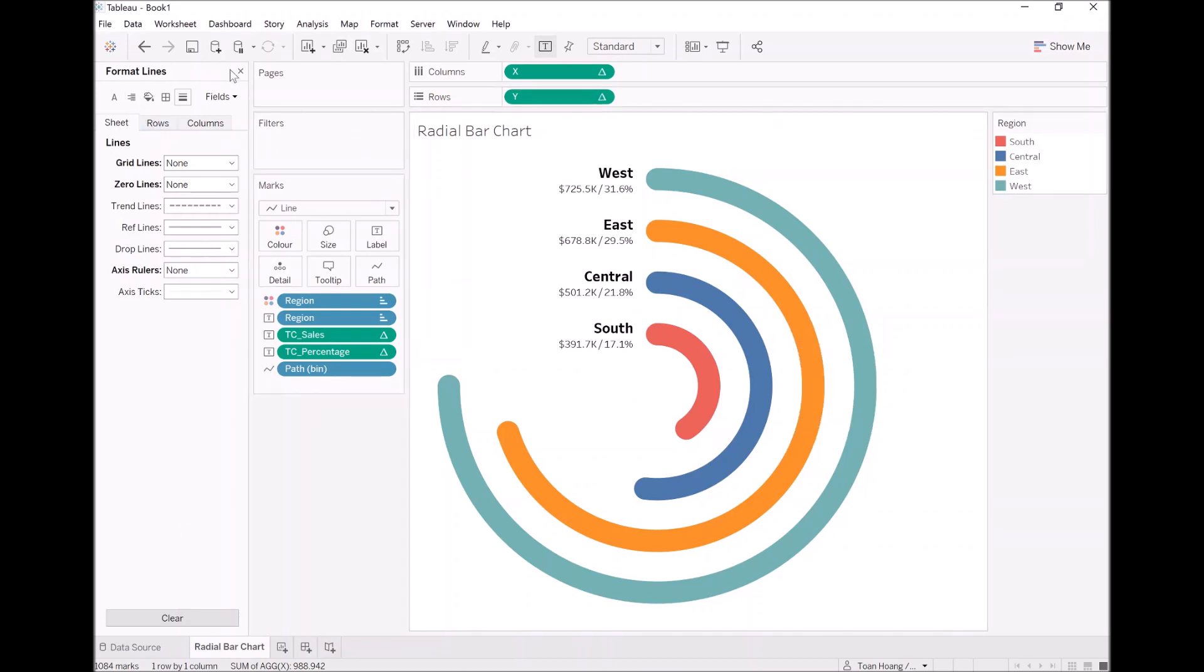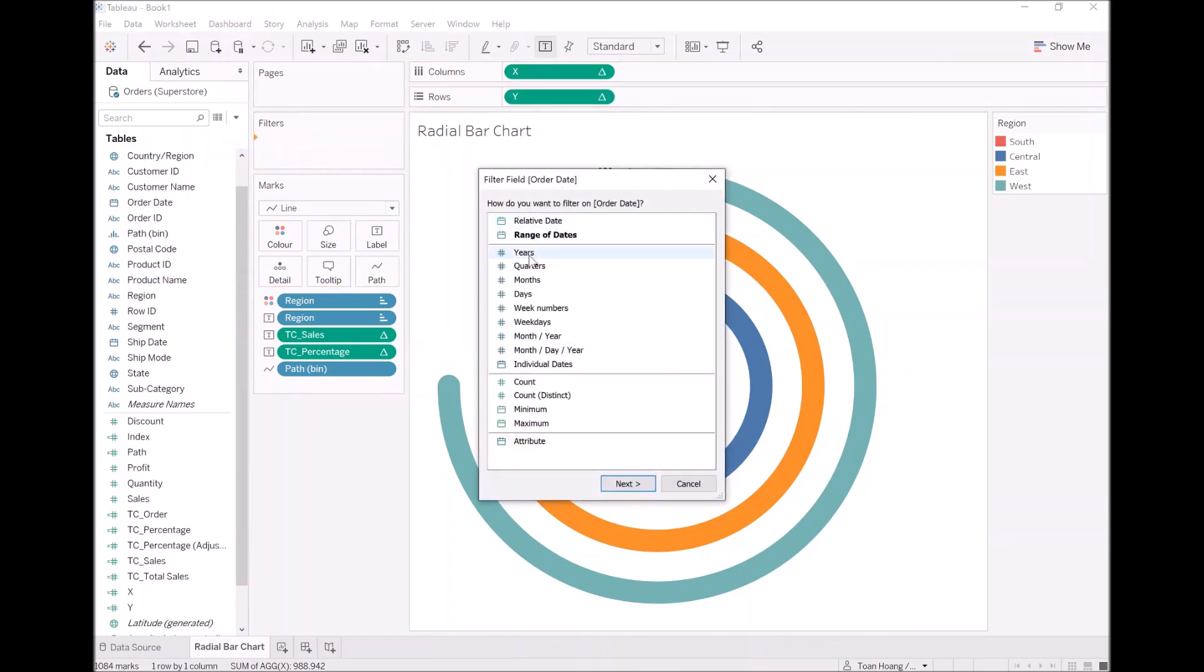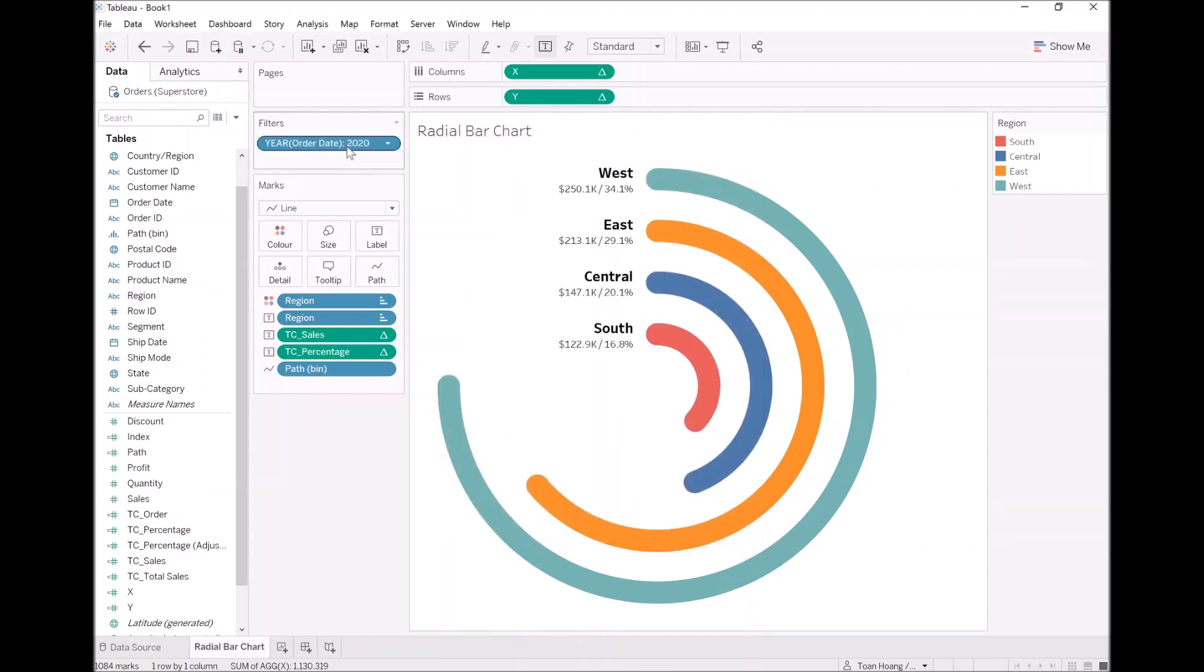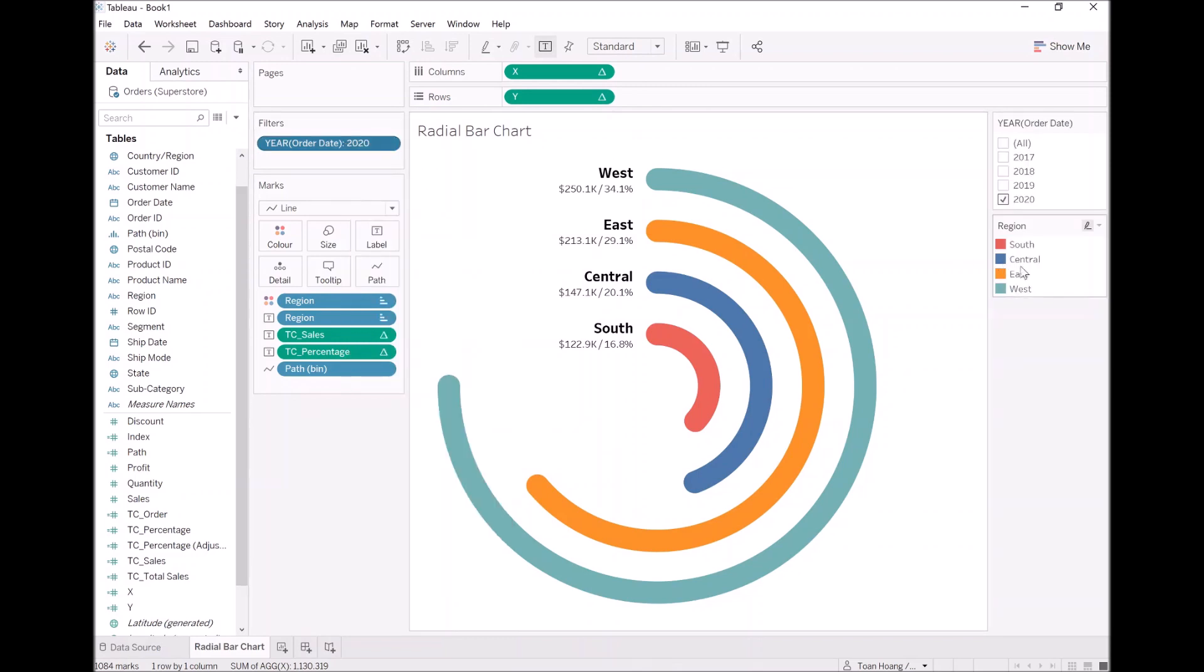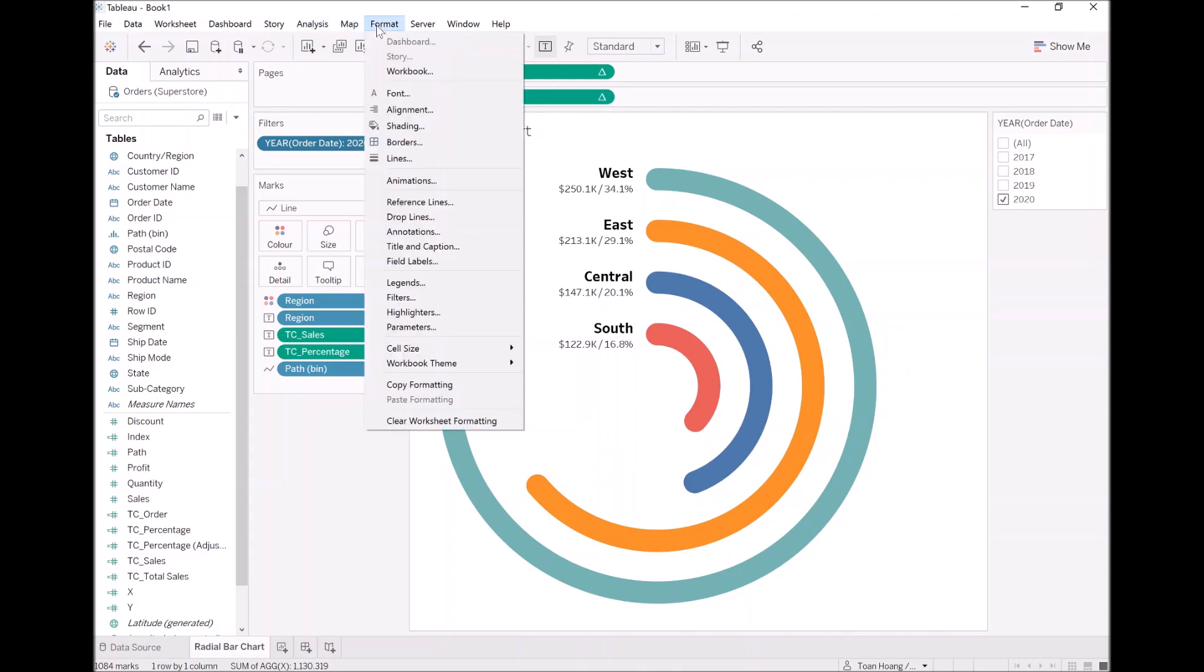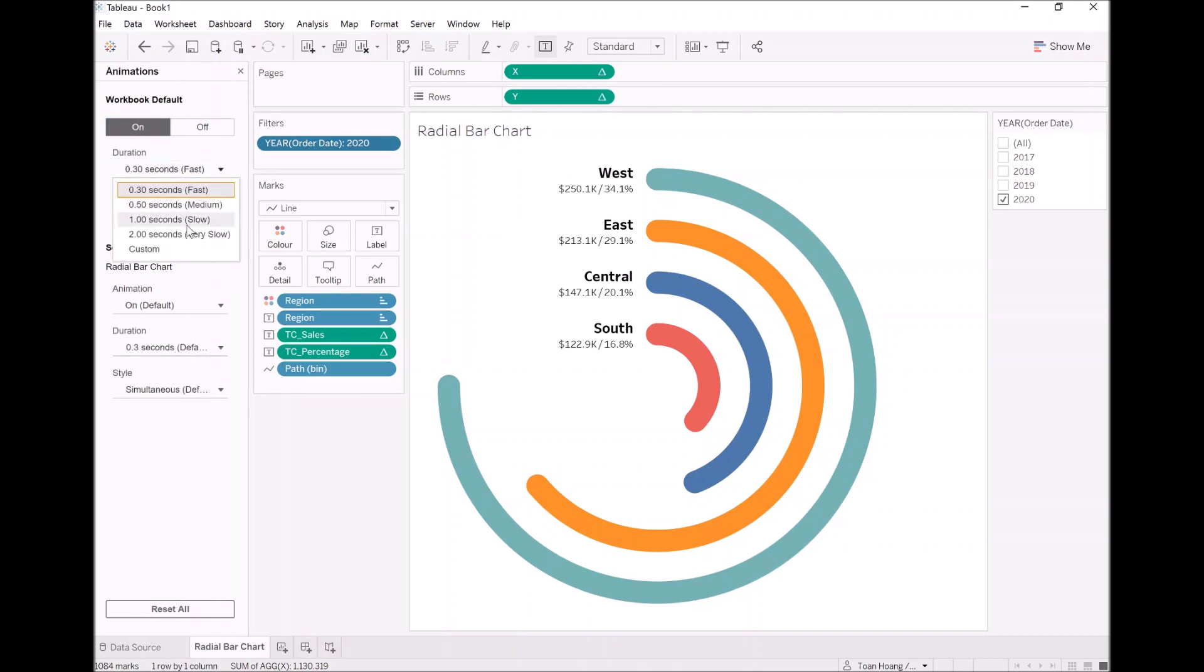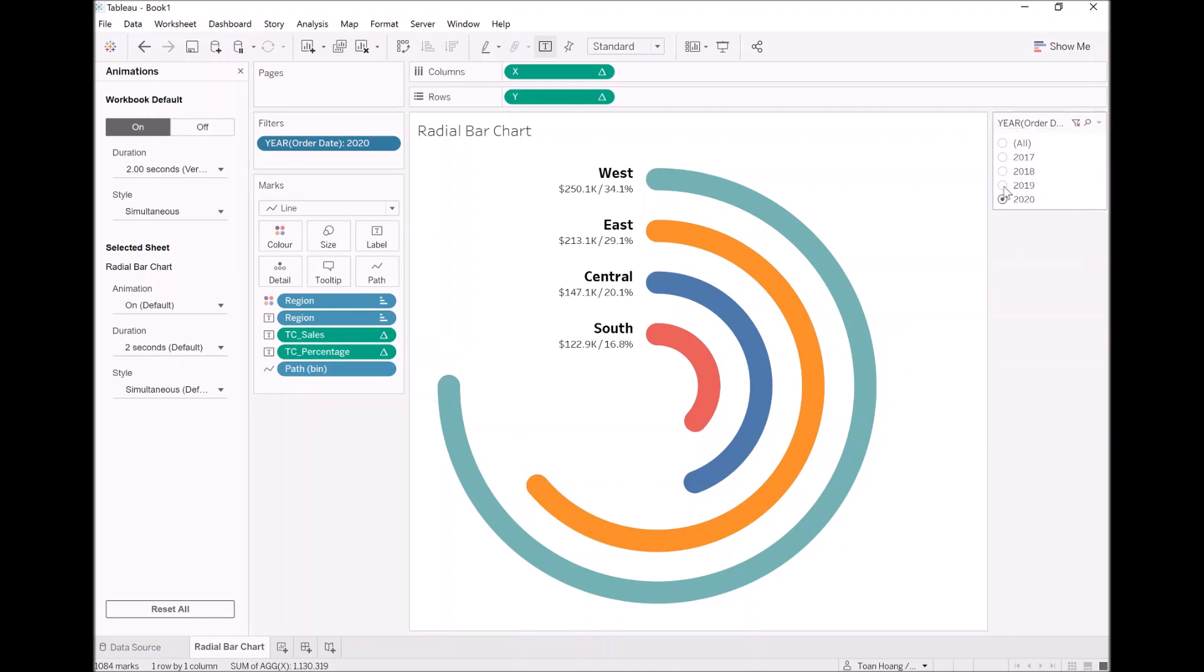Now for final bit of fun. Let's take order date and drop that into filter. Let's double click and select year. Let's leave it as 2020 for now. And I want to show this filter. I also no longer need the labels or the legend, so let's hide that. Let's go to formats, animations, and let's enable animations. I want it to be a bit slow, so I'm just curious what it would look like. Let's go to two seconds. And now I'm going to modify the quick filter by making it a single value list. Let's move around.